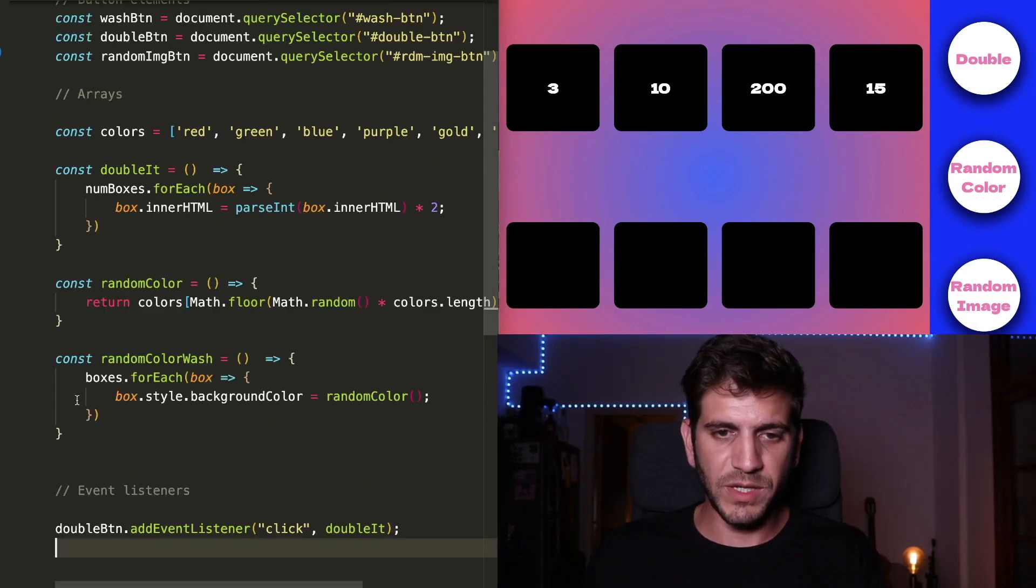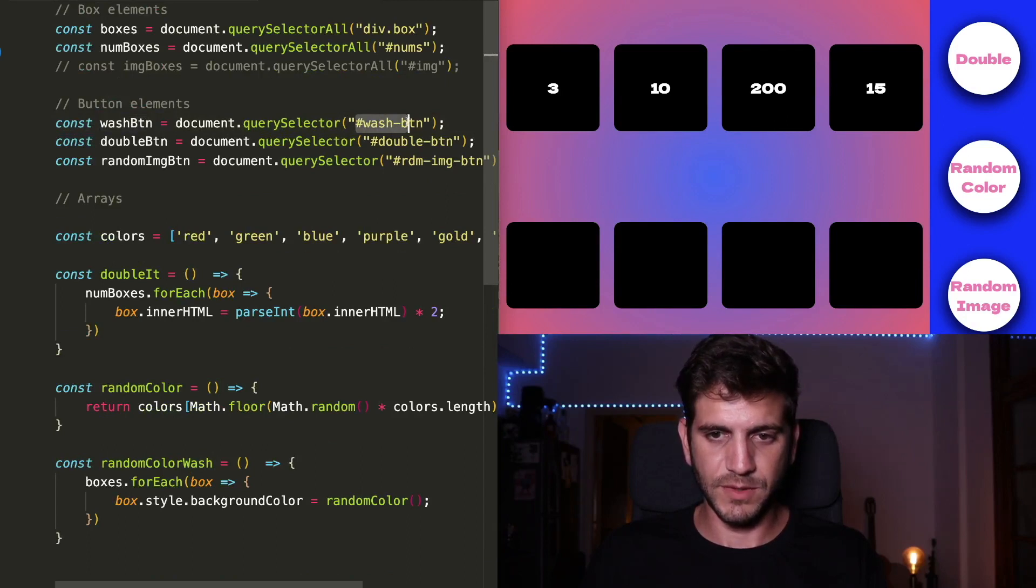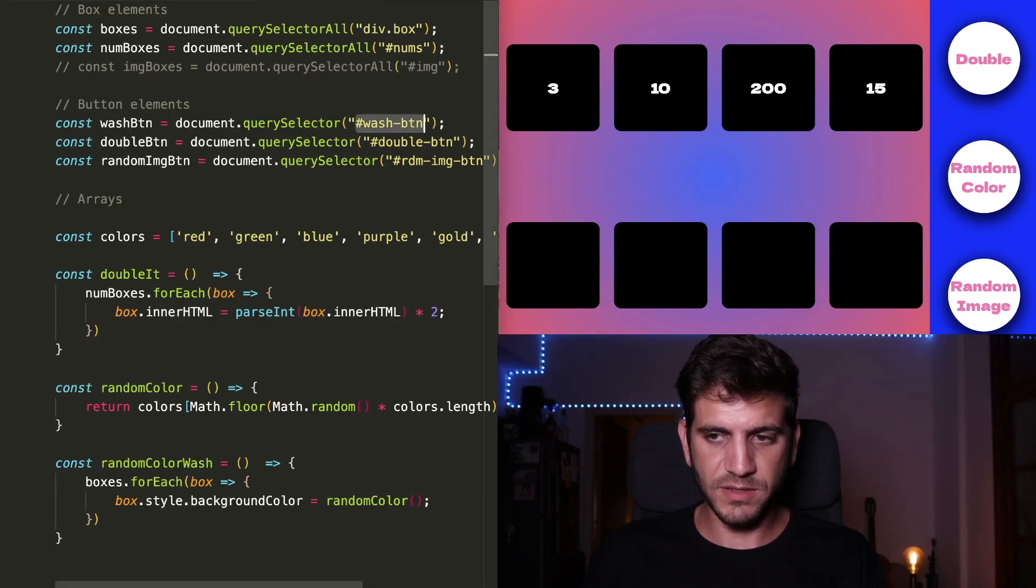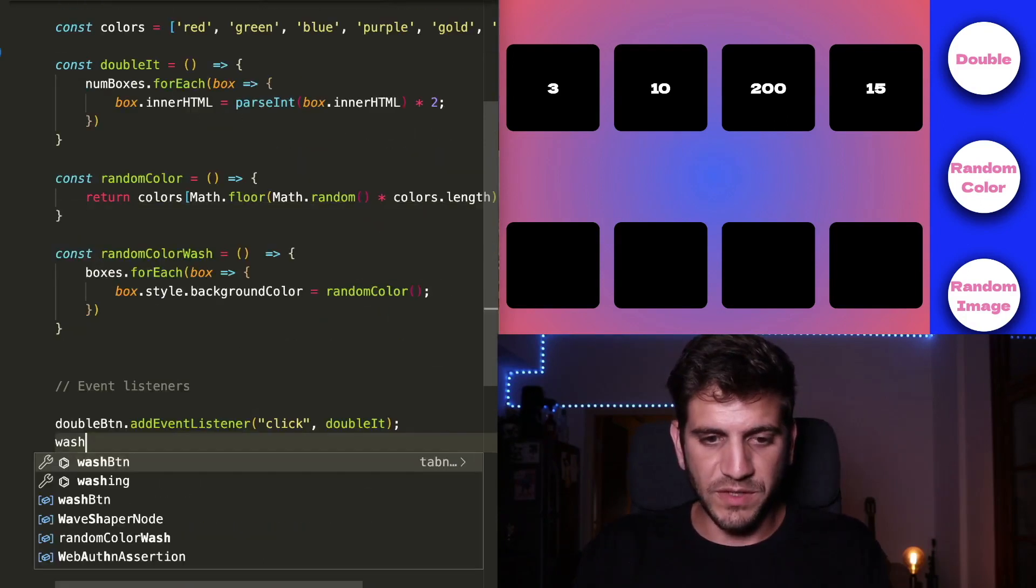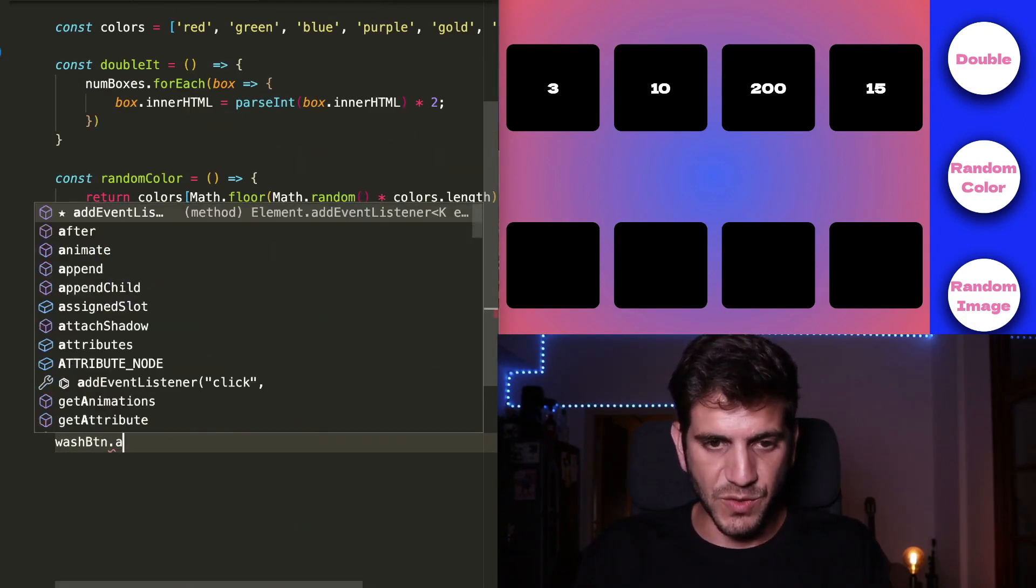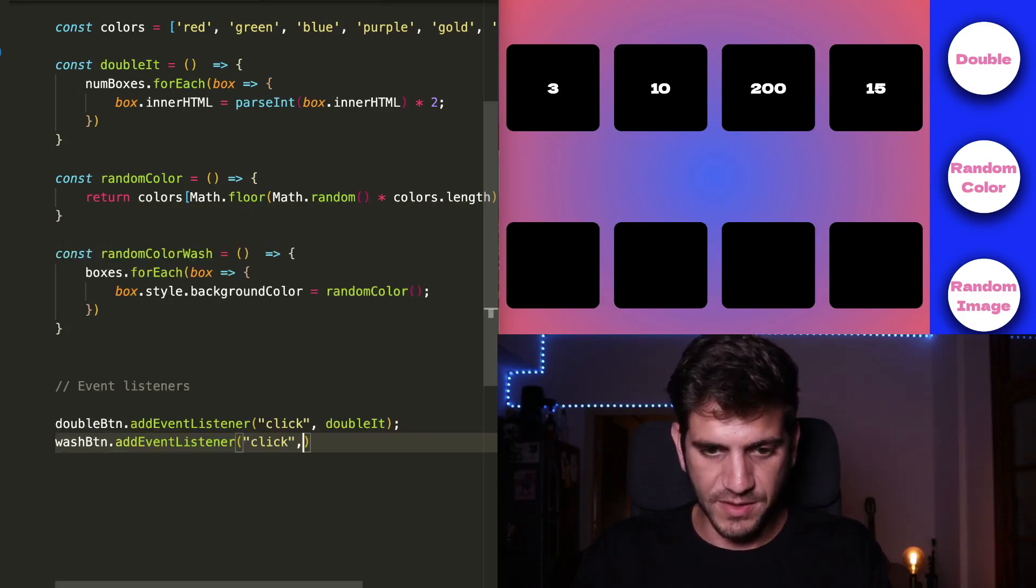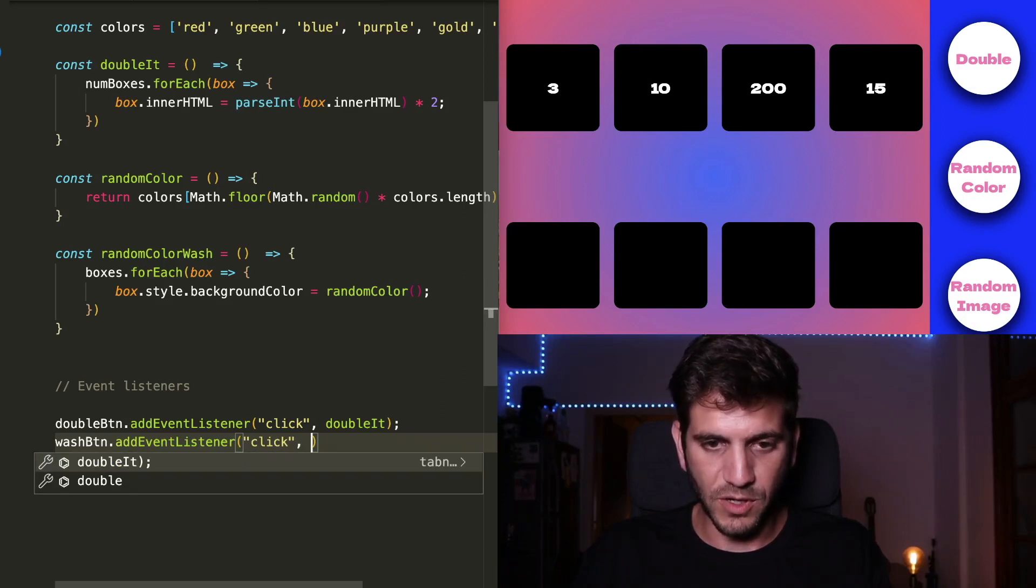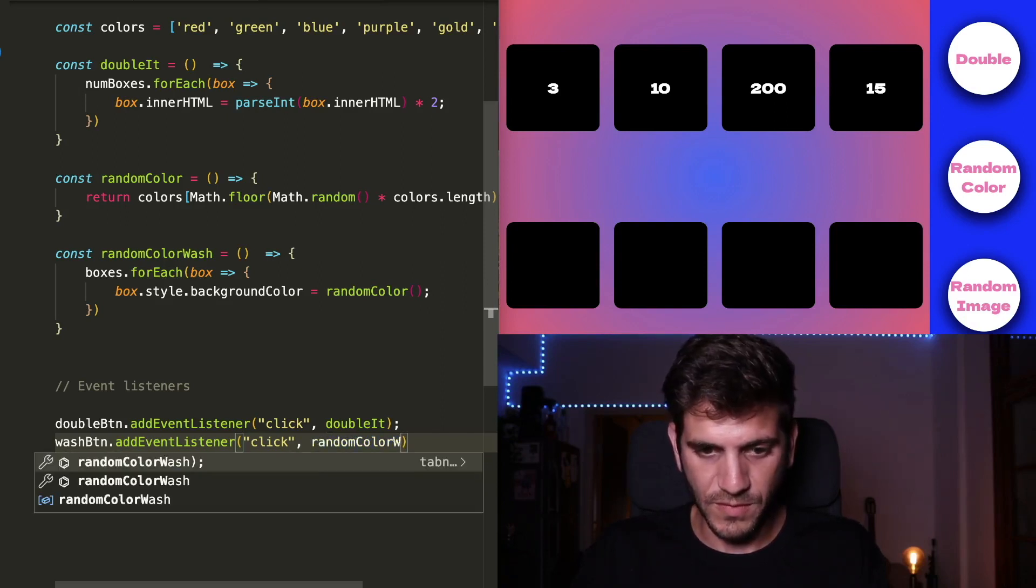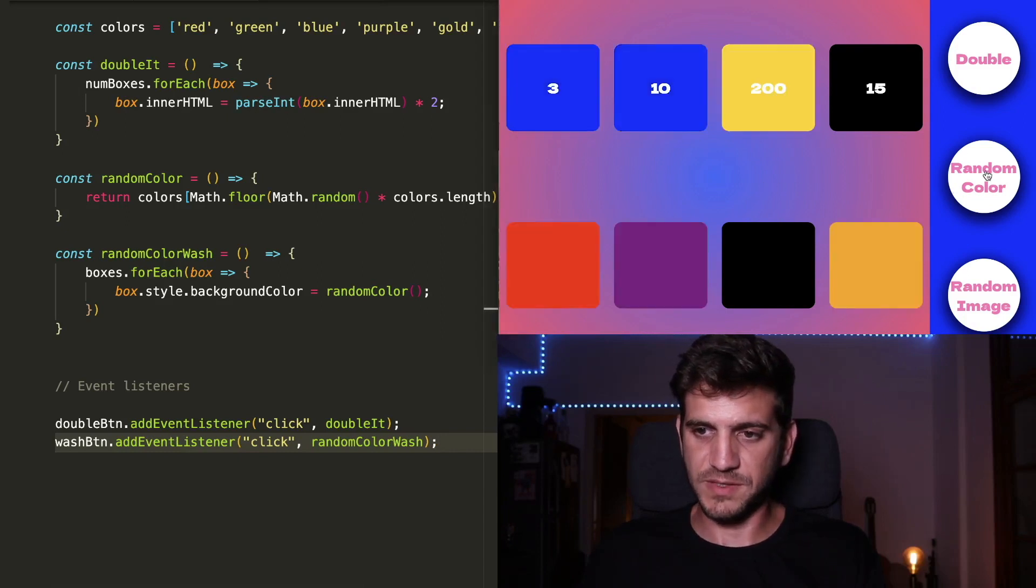And we need the wash button this time. Okay, the wash button. That's the one we have it here. ID wash button that says random color. And we need to add an event listener. So addEventListener. Click. And this time, we're going to call the randomColorWash as the callback function. Let's see what happens. And it's working.